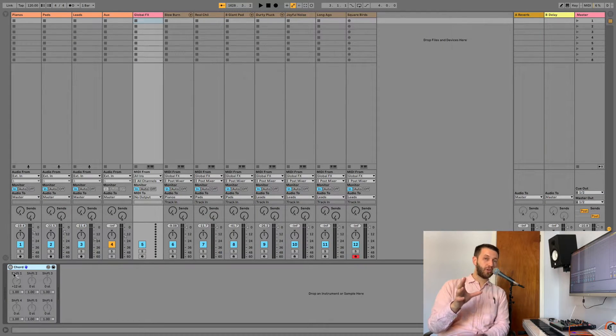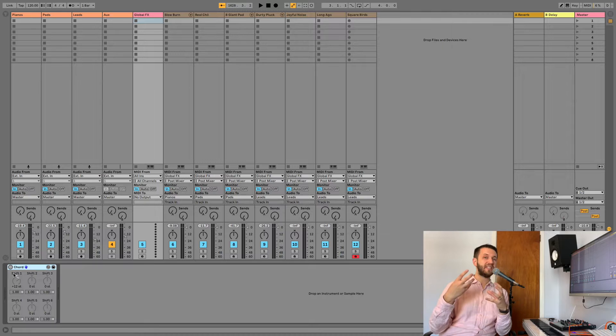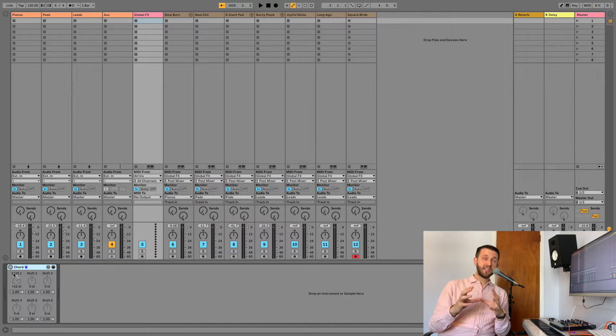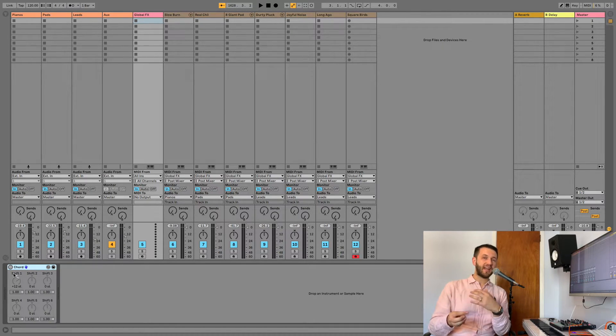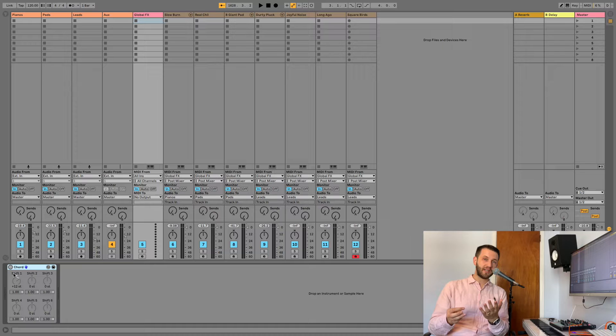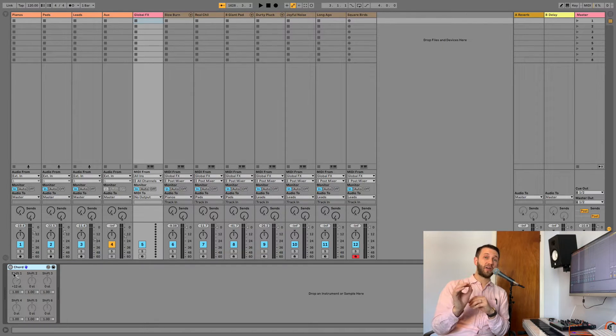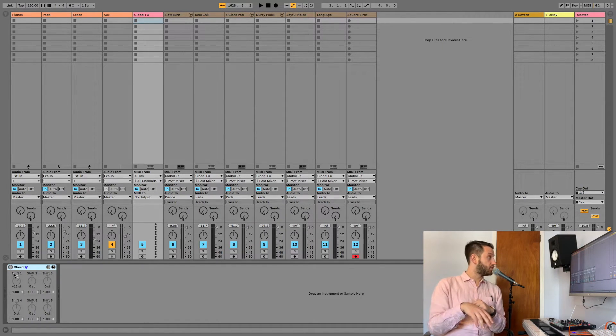Now, the next type of patch list I want to show you is the dynamic patch list. This is a patch list where you can change anything at any given point in time. So, it's really great if you're not quite sure what you're going to play.